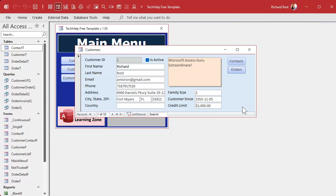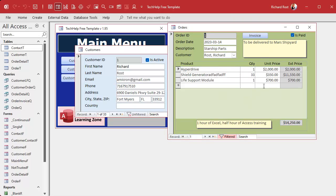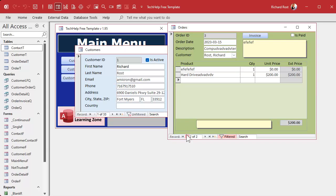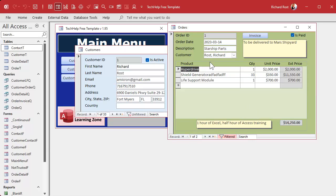Now with that done: this order is paid, so I should not be able to change anything — nothing's happening when I try to edit, I can't make changes, and I can't delete records either. Going to the next record — an unpaid order — I can change things, change things, delete records, and everything works fine. That's how you lock down the parent form and the subform.